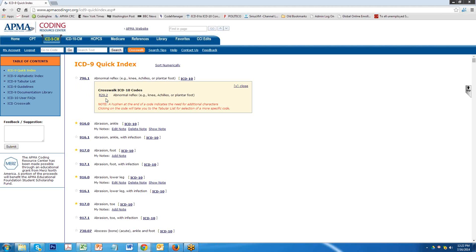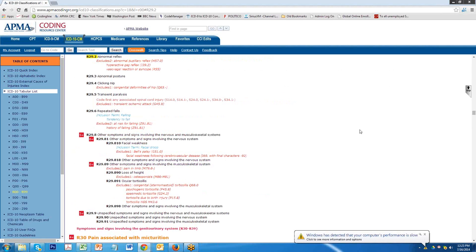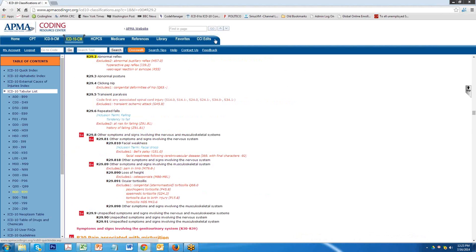You'll see that there's an ICD-10 code that matches the ICD-9 code. It also is underscored which means it's a hyperlink. If you click on this, it'll take you right to R29.2 abnormal reflex which is the ICD-10 code. It's as simple as that.